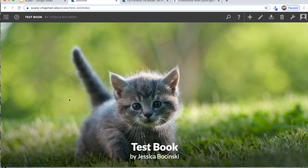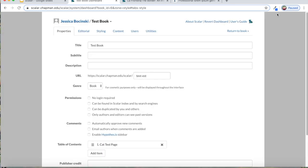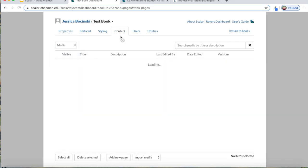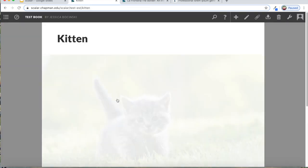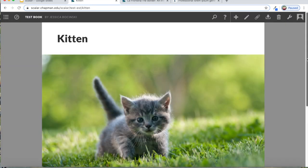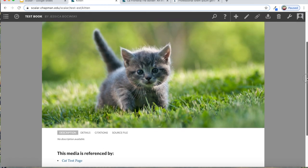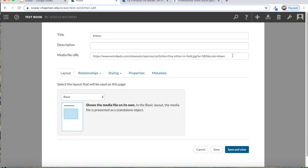I just want to show you two other things quickly. Let me go back to my dashboard. I'm gonna go to content, media, let's go to our kitten image. And I'm going to edit this image by clicking on the pencil. If you want to have this image as part of a map or a timeline, there's just one extra step that you would have to do when you are uploading it.